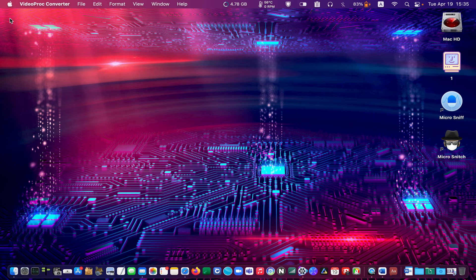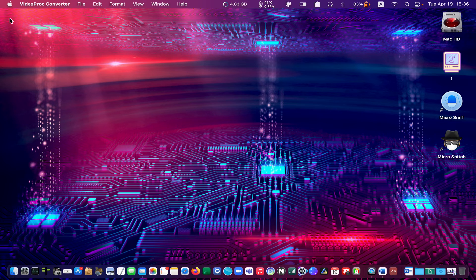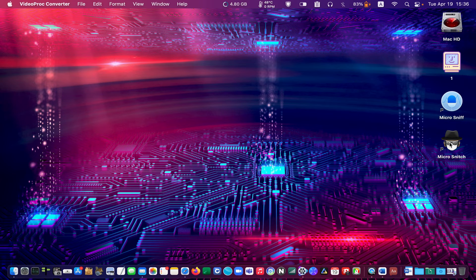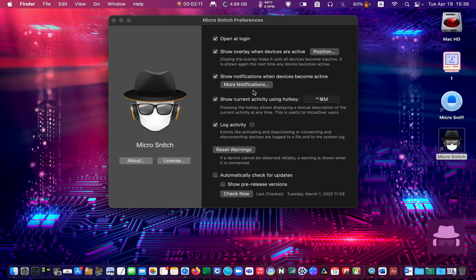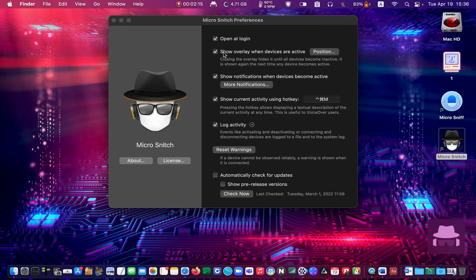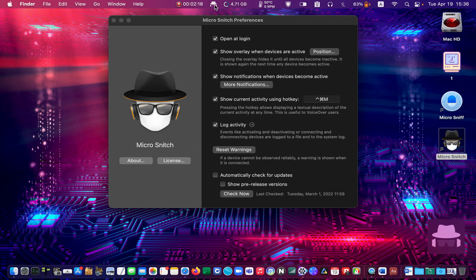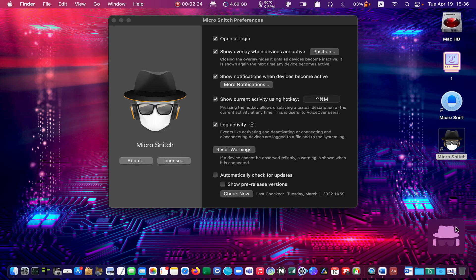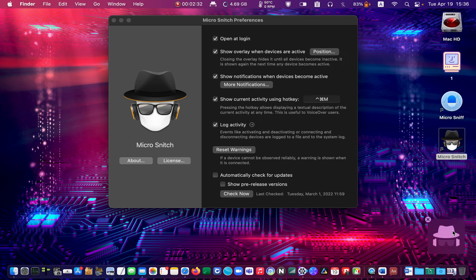After the installation is completed, go to your Applications folder and launch Micro Snitch by double-clicking on it. I will open it from my desktop. Its icon will appear in the menu bar and display a warning overlay if an application accesses your camera or the microphone.